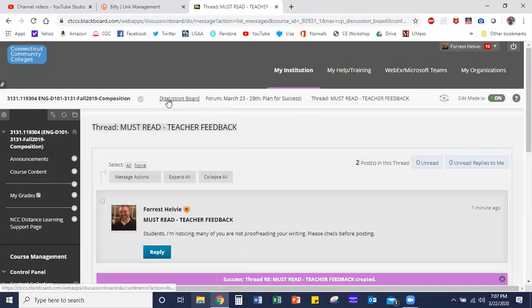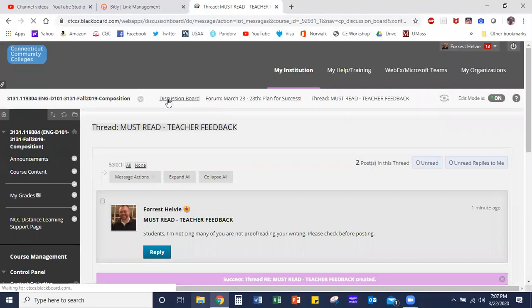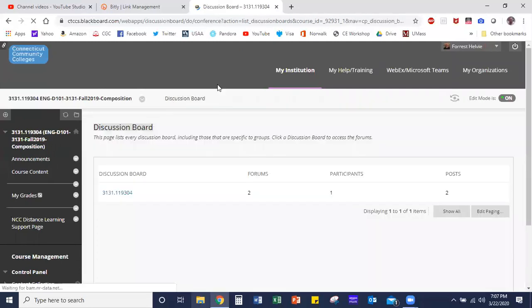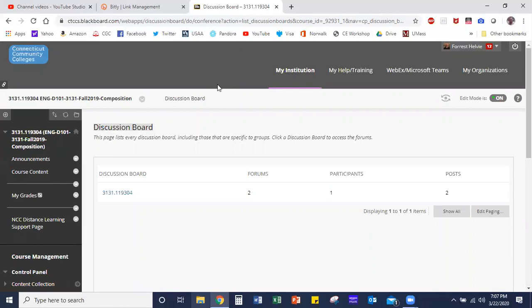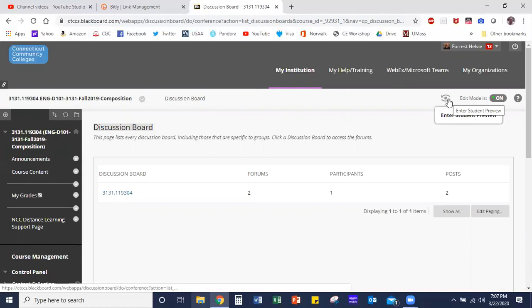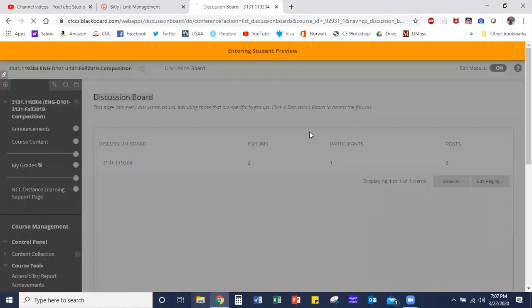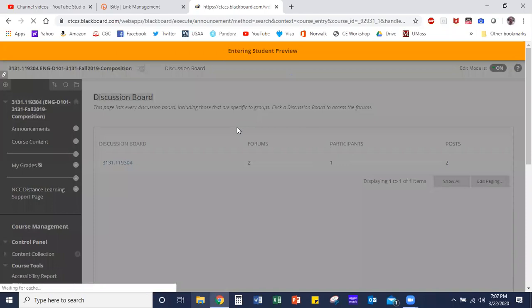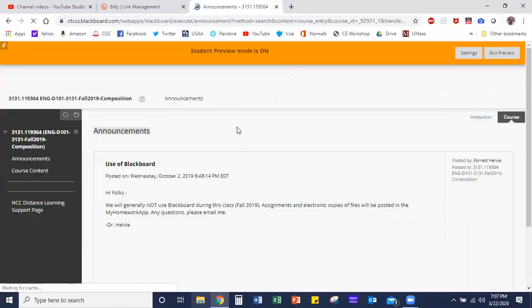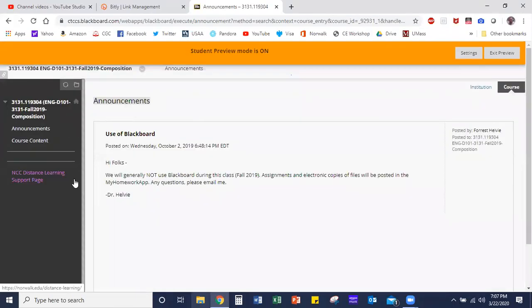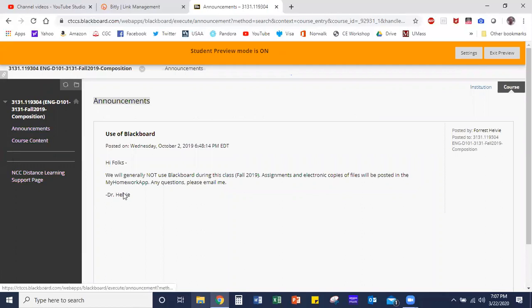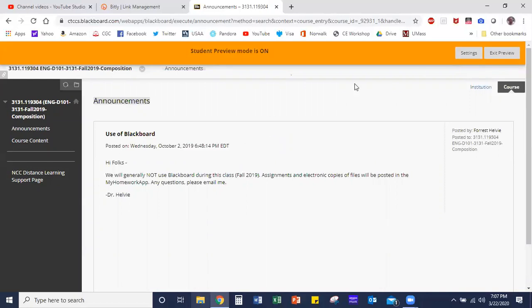So at this point you've created your discussion board, you have a study hall forum, and you have at least the first of many different discussion forums created. But what you're going to notice is if you click on the student view button, all that hard work—and you can't see it. This is why the student view is really helpful to proof your work. Nowhere in here can you access the discussion board, which means this is not ready for students to participate with just yet.